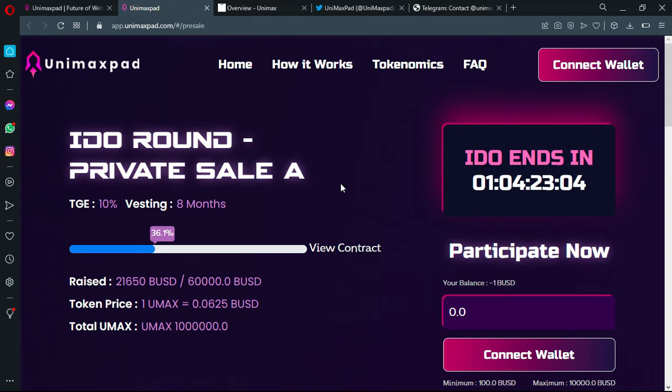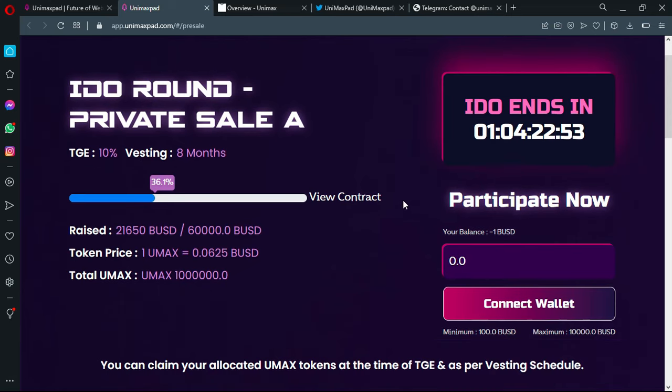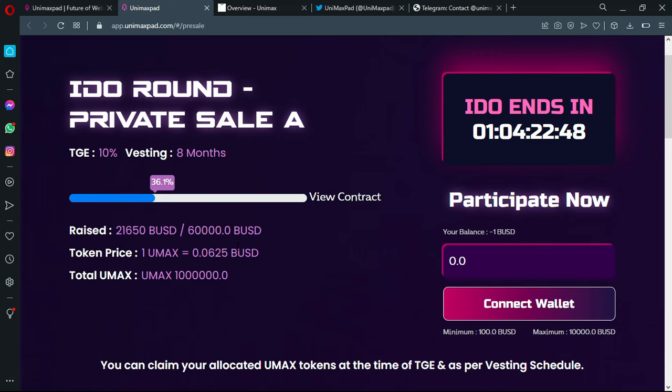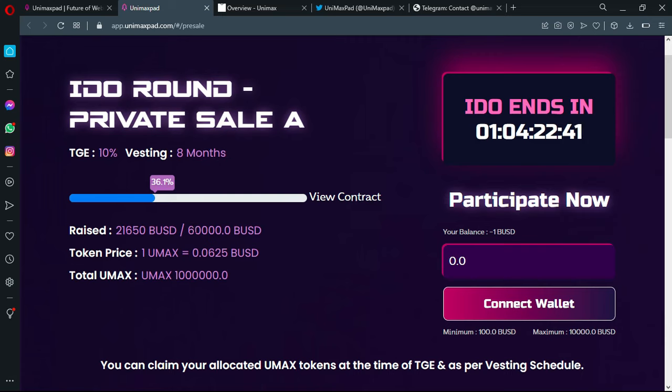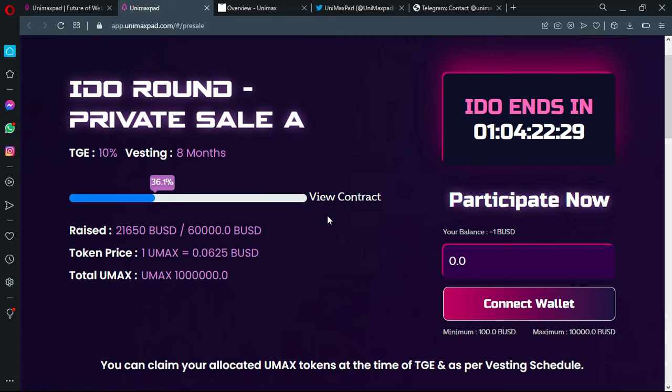If you want to start and join the pre-sale, private sale A will end in one day, four hours. You can participate now. The price is 0.0625, and the goal capital is 60,000 USD. Already raised 21,000 USD, so it is kind of achieving their goals. And here you have the TGI, which is 10%, investing 8 months.